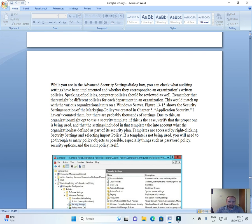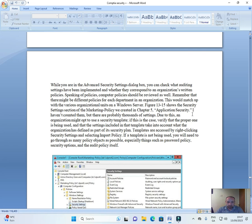Figure 13-15 shows the security settings section of the marketing policy we created in Chapter 5, Application Security.